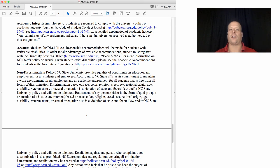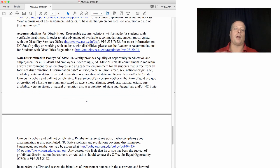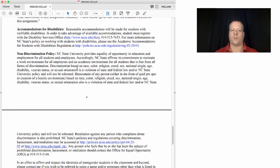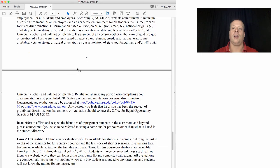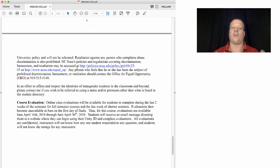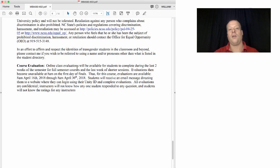Your online submission of an assignment is a statement that you have neither given nor received unauthorized aid — you're essentially abiding by an honor code. If you have any problems accessing content online due to a disability or otherwise, please let me know and I'll do my best to make it available to you. Standard non-discrimination policy applies: we do not discriminate based on race, color, religion, creed, sex, national origin, age, disability, veteran status, or sexual orientation. If you'd like me to refer to you using a name or pronoun other than what's listed in the student directory, please contact me.